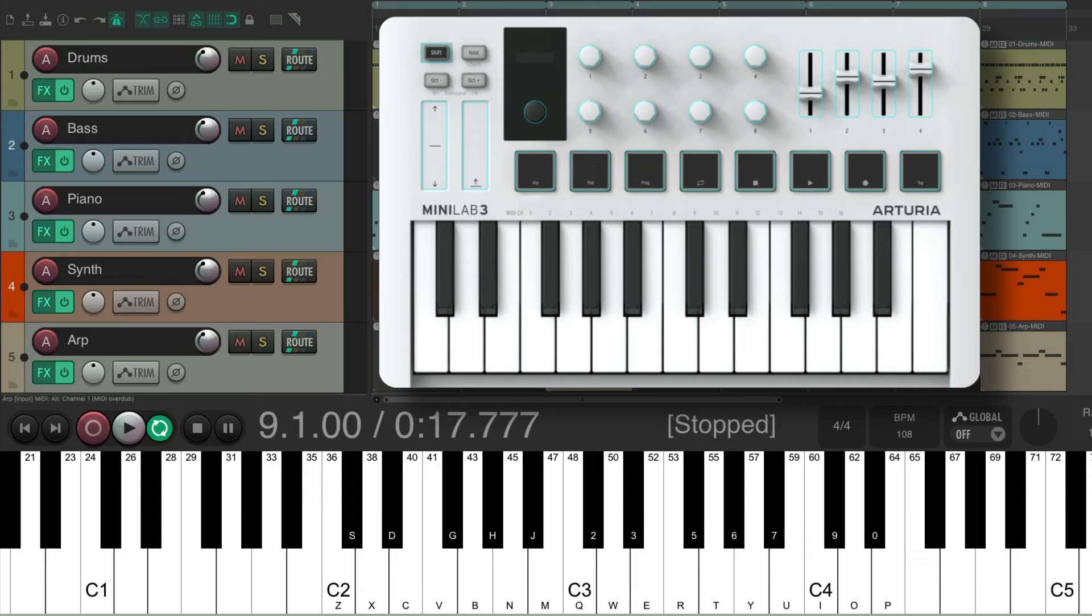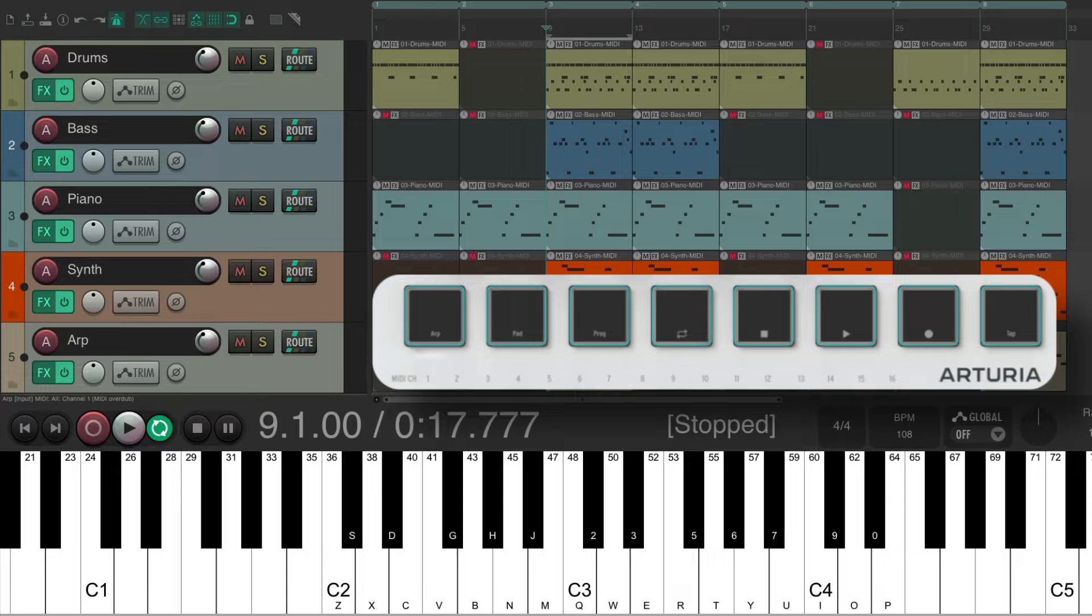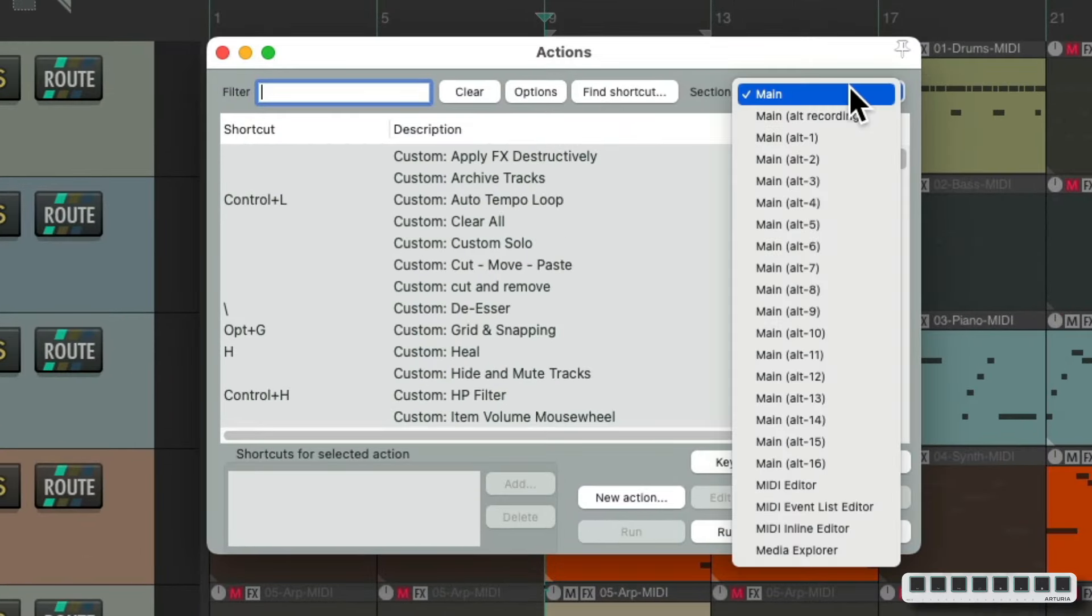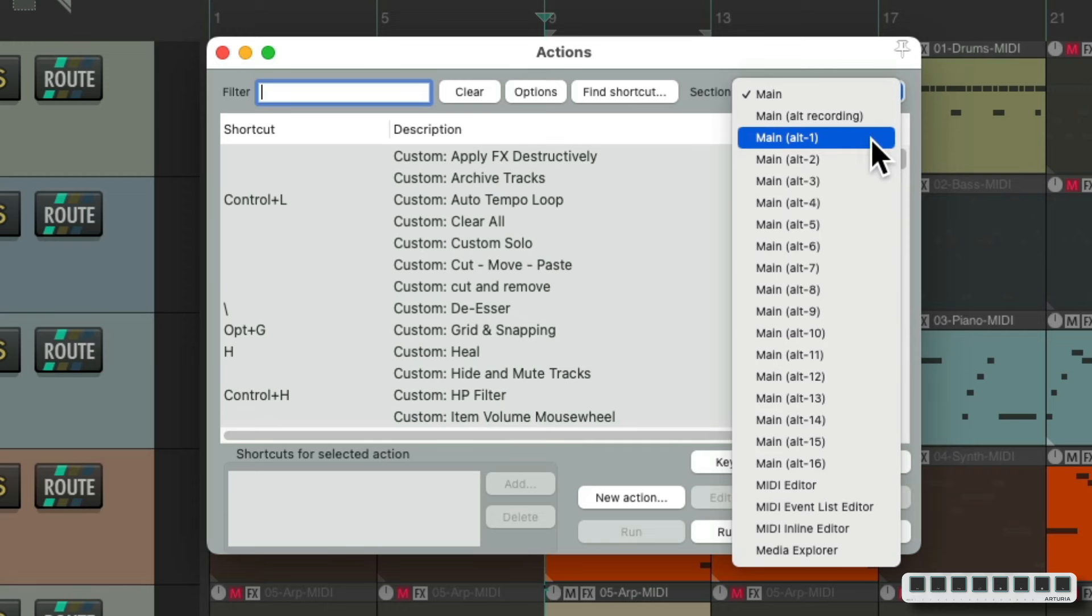But I also want to use these pads for other functions as well. That's where alternative keyboard shortcuts in Reaper 7 come in. Let's take a look. Let's go back to the actions, and we can see over here, besides the main keyboard shortcuts, we have alternative keyboard shortcuts as well. And we're going to use in this video Alt 1, 2, and 3.